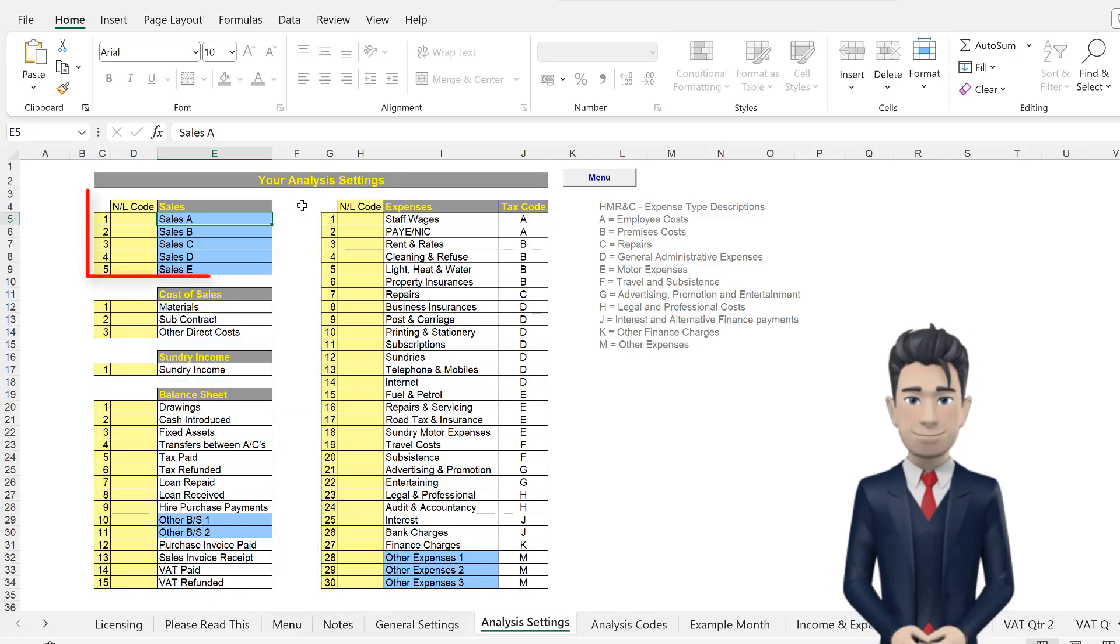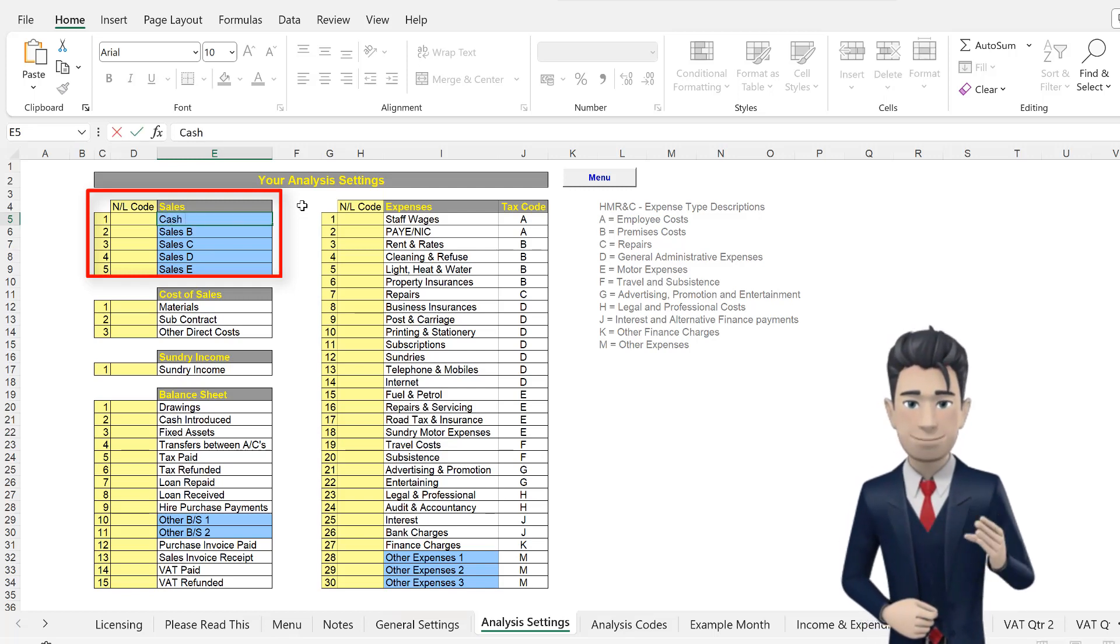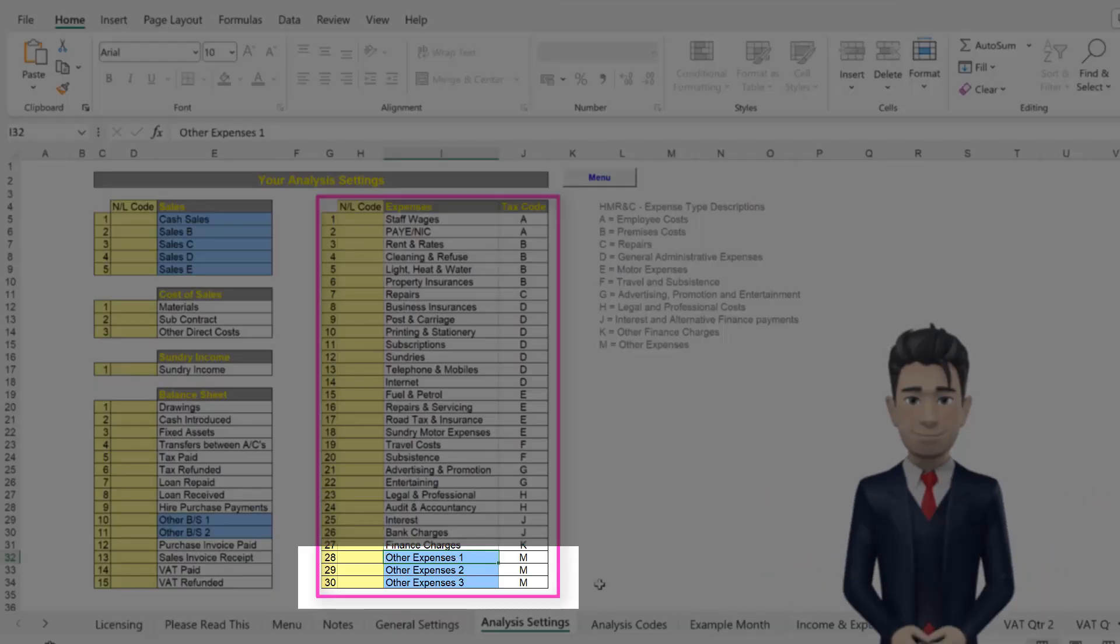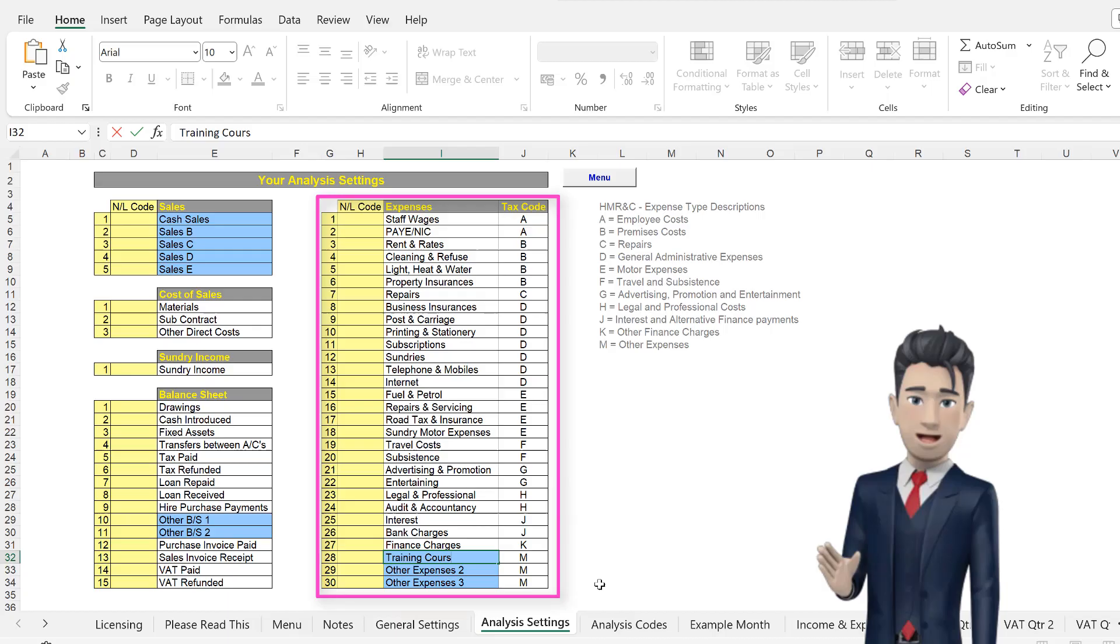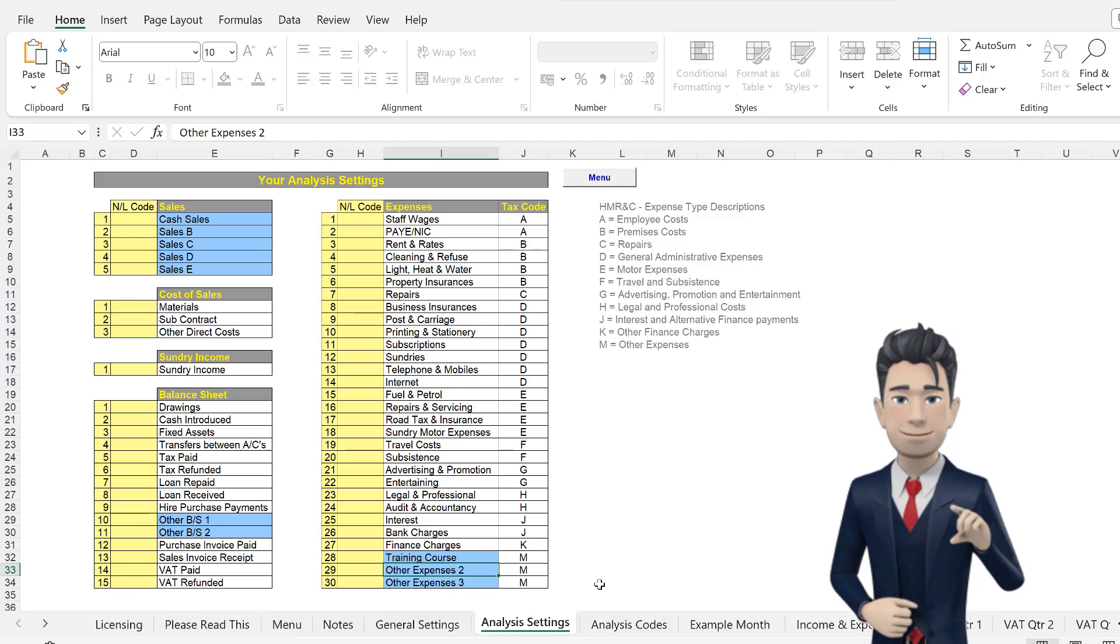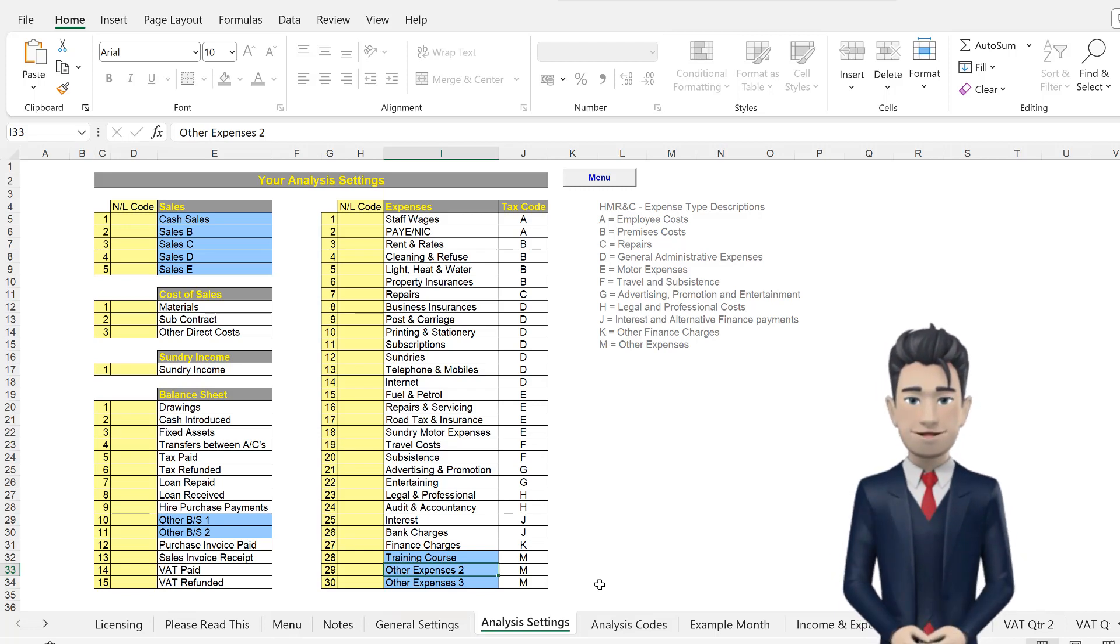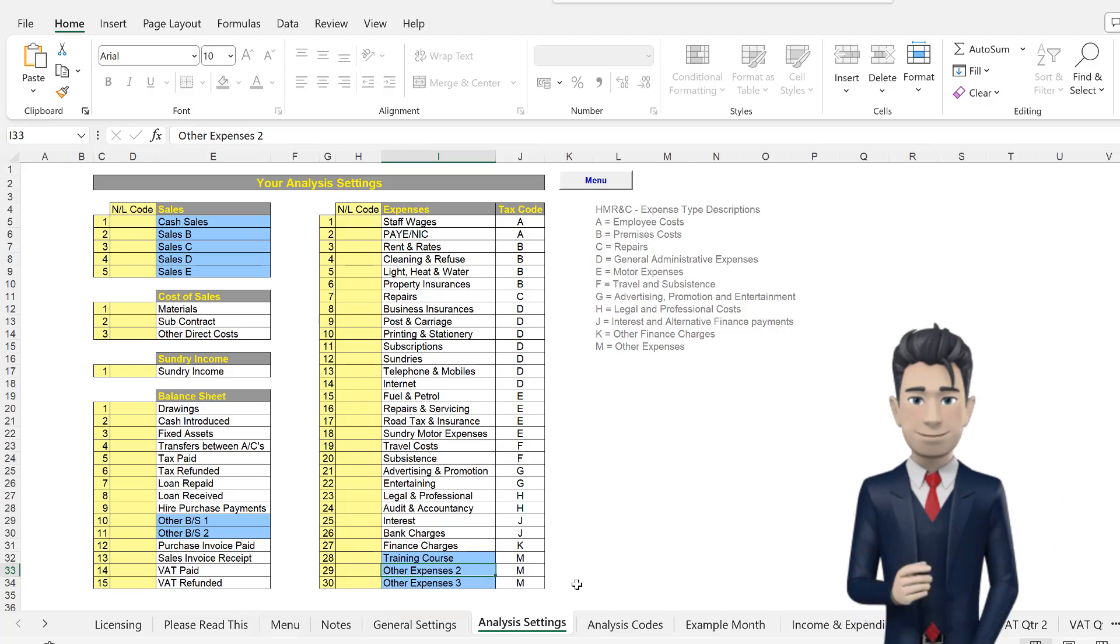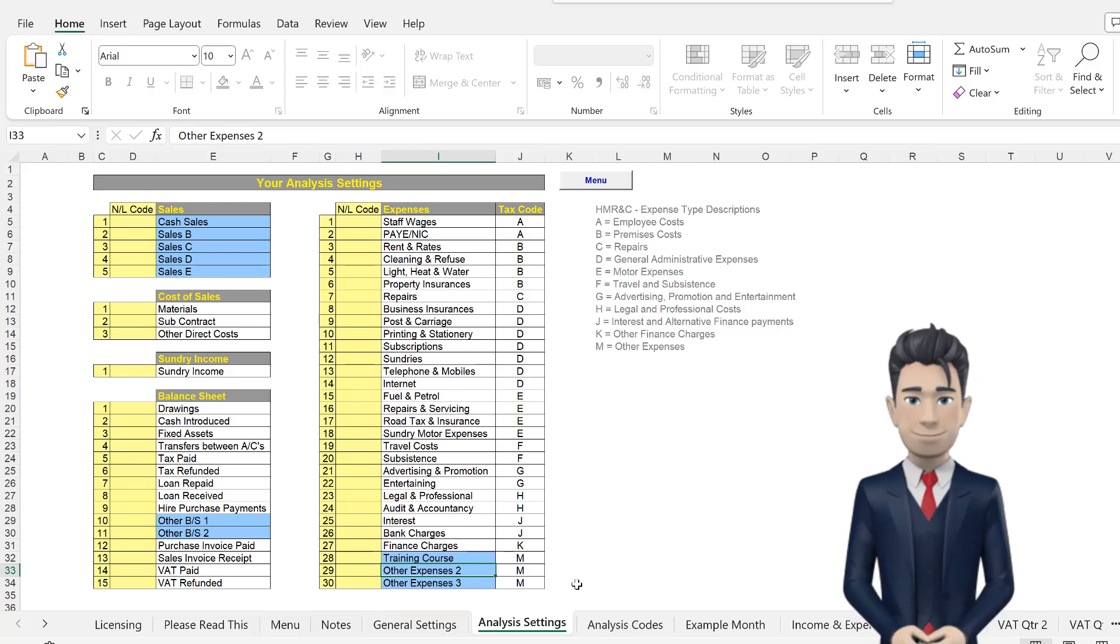Some users may wish to change the sales analysis descriptions. Just simply over-type the existing text. Other users may need additional expense descriptions. Please use the other expense descriptions and again over-type the existing text. If required, you can over-type most of the descriptions used, but that should not be necessary for most users. It is important to note that once you have changed and subsequently used an Analysis description, then you should not change it again.